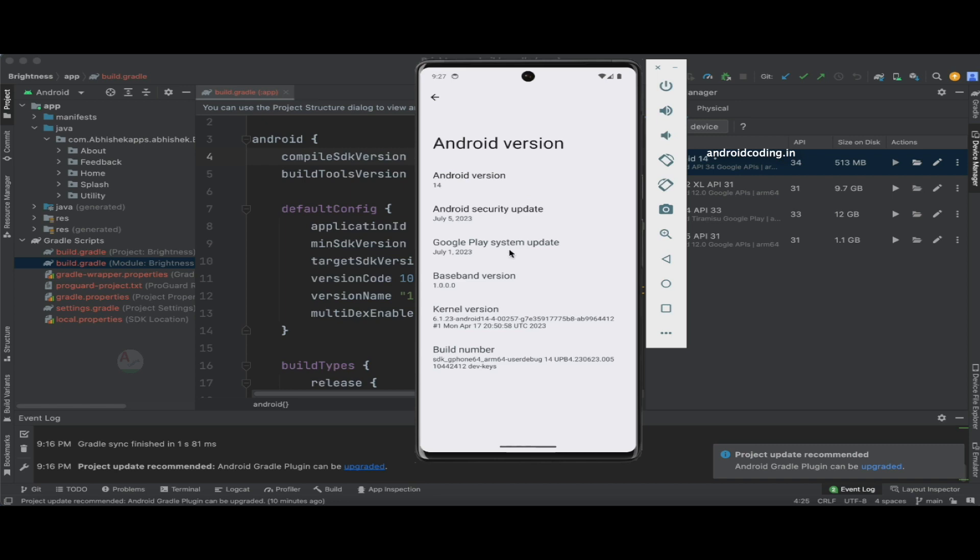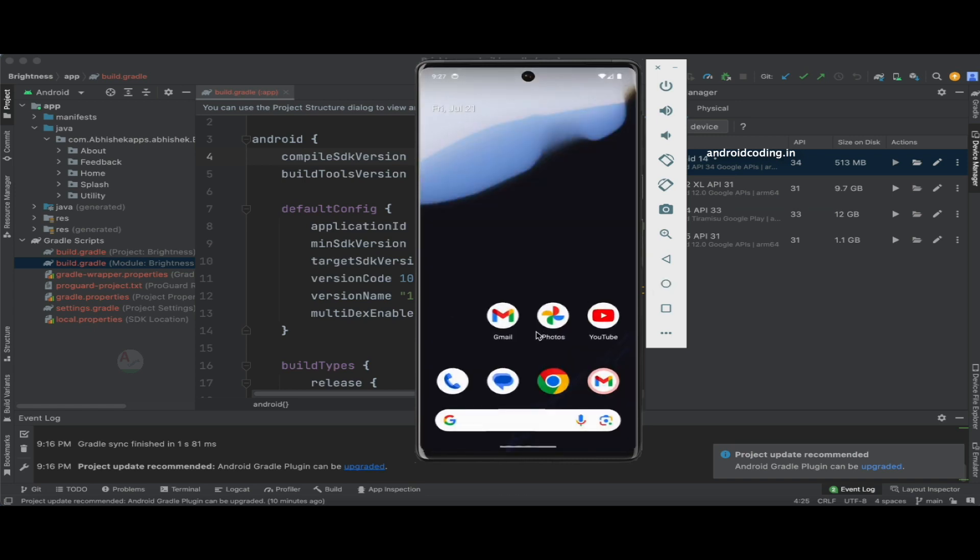All the details you can clearly see, like Google Play system update and all these things are the latest version. And also what are the advantages of Android 14.